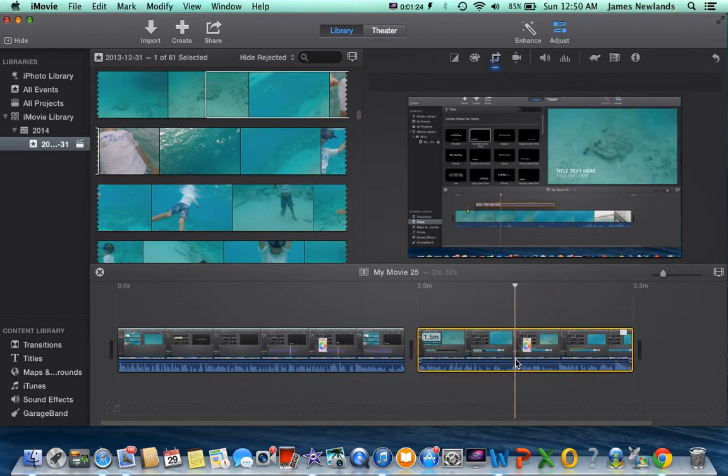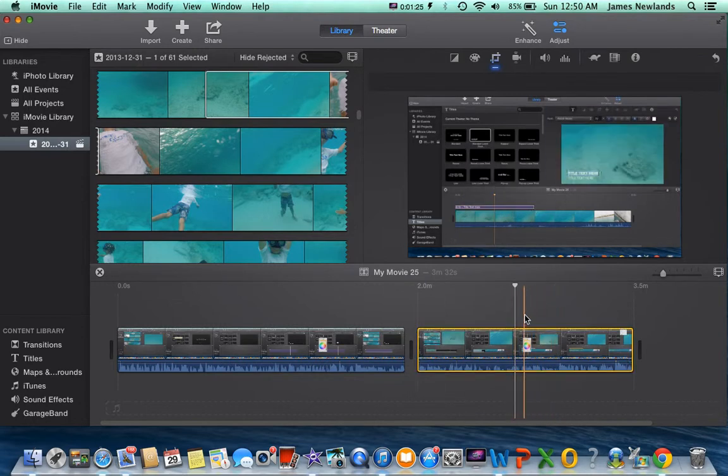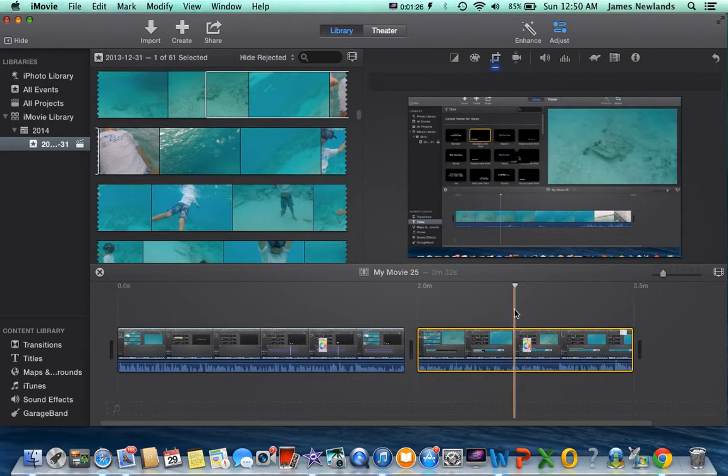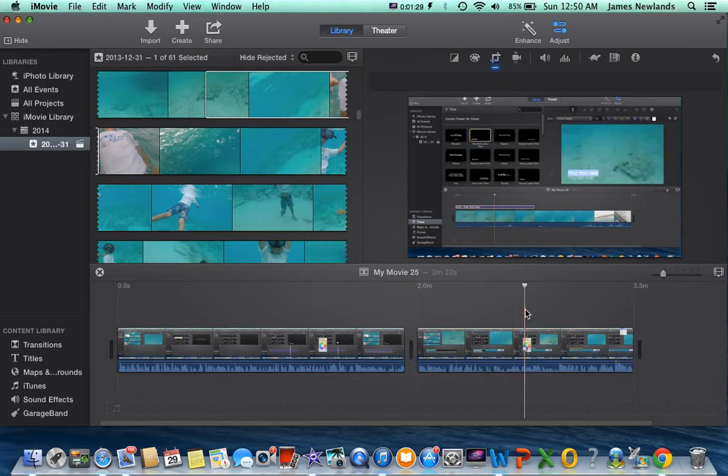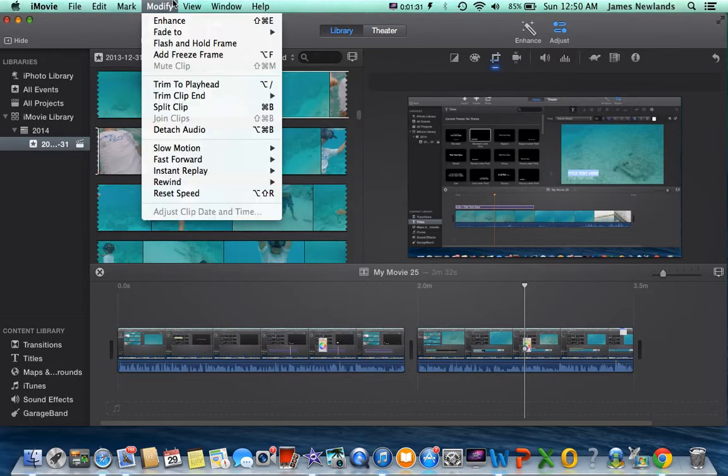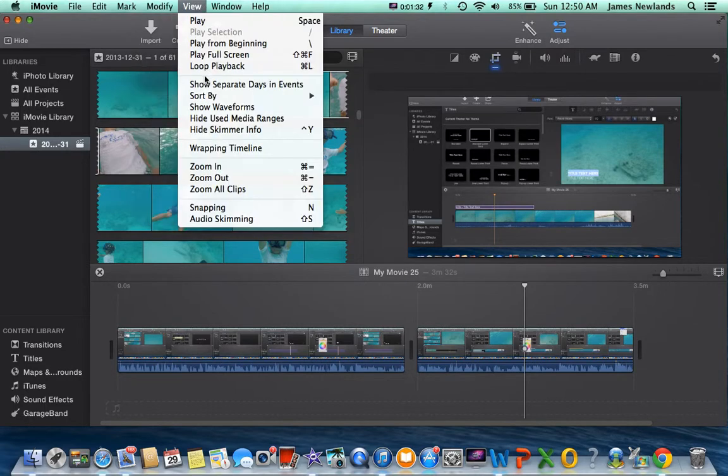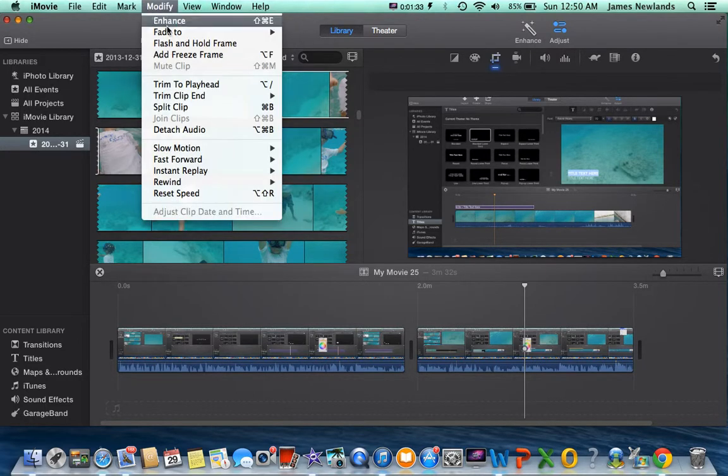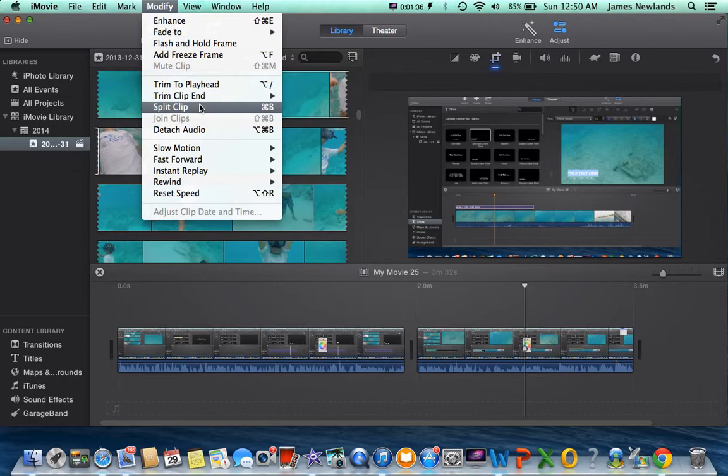You just click wherever you want to stop. So if you want to stop right there, click right there, go up to Modify or you can use the quick keys. Then you want to go to Split Clip.